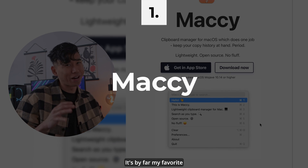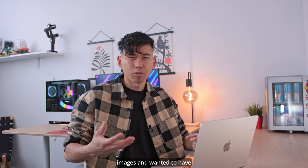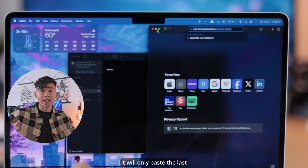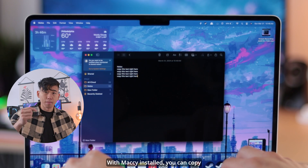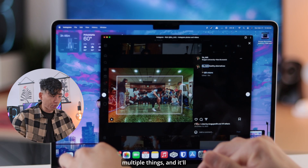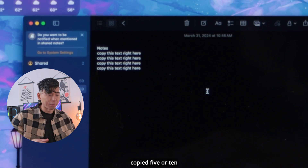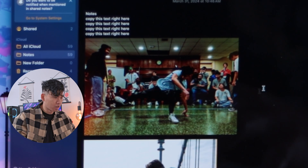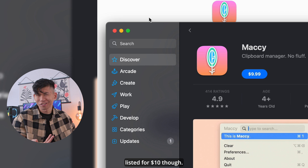First is Mackie. It's by far my favorite clipboard manager for macOS. Have you ever copied multiple texts or images and wanted to have them ready at your disposal, just in case you needed to paste them later? For example, if you paste something, it will only paste the last item you copied, not anything you copied two or three copies ago. With Mackie installed, you can copy multiple things and they'll be ready on deck whenever you need them. The thing you wanted to paste that you copied five or ten things ago will paste right there. If you click the download now section, it'll name your price as zero — it is free. I'm not sure why the app store has it listed for $10 though.